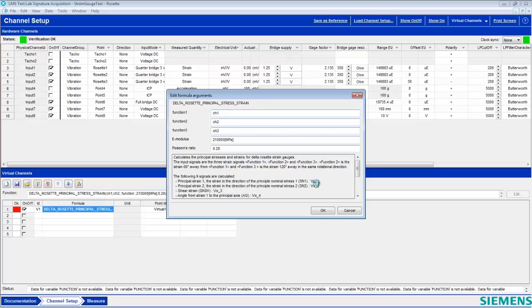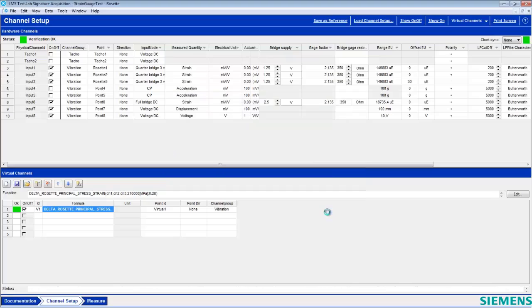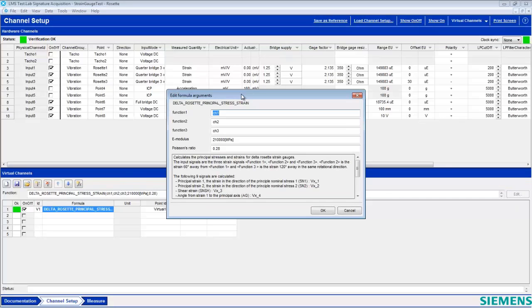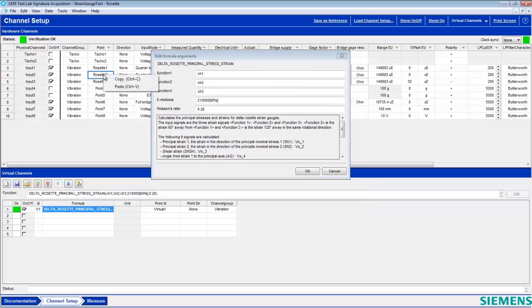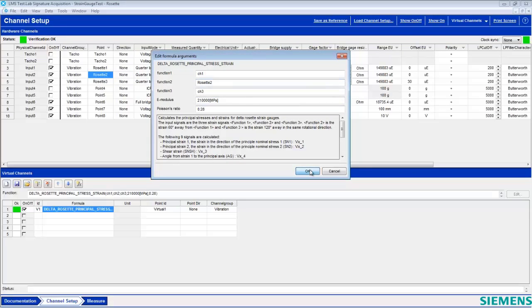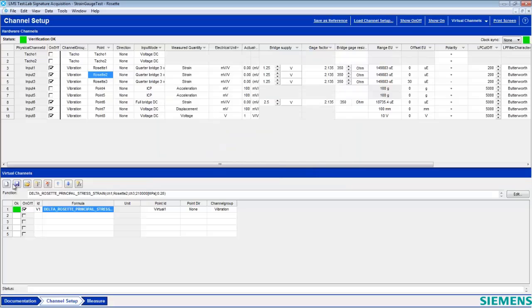Now notice when we hit OK, this OK box turned from red to green. However, say we wanted to use our point IDs instead of our channel names. We can copy and paste this right into where it says Function 2, hit OK, and notice that the OK box remains green, verifying that Test Lab still understands.